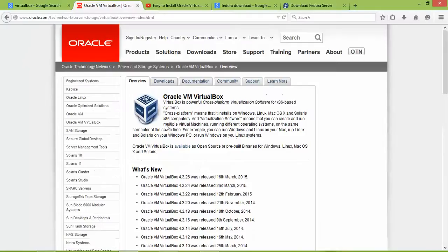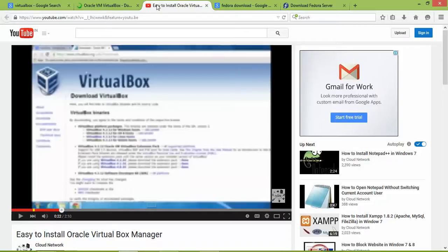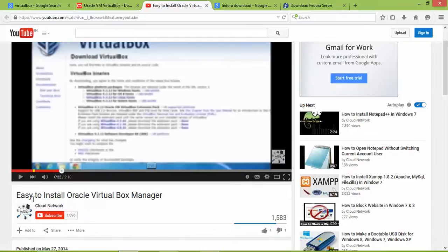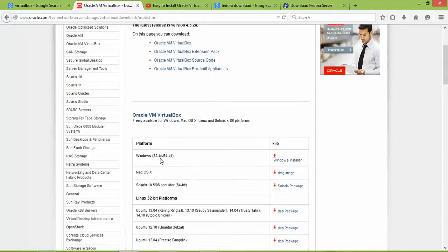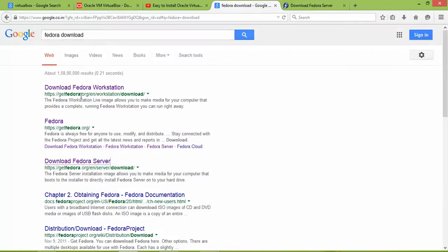Once you download VirtualBox, you can find a tutorial in my channel linked in the description box showing how to install VirtualBox. Once you scroll down you can see VirtualBox supported for Windows, Mac, Solaris, and Linux. If you downloaded a 32-bit Fedora image, you need to download the 32-bit version of VirtualBox. If you downloaded 64-bit Fedora, you need the 64-bit VirtualBox.